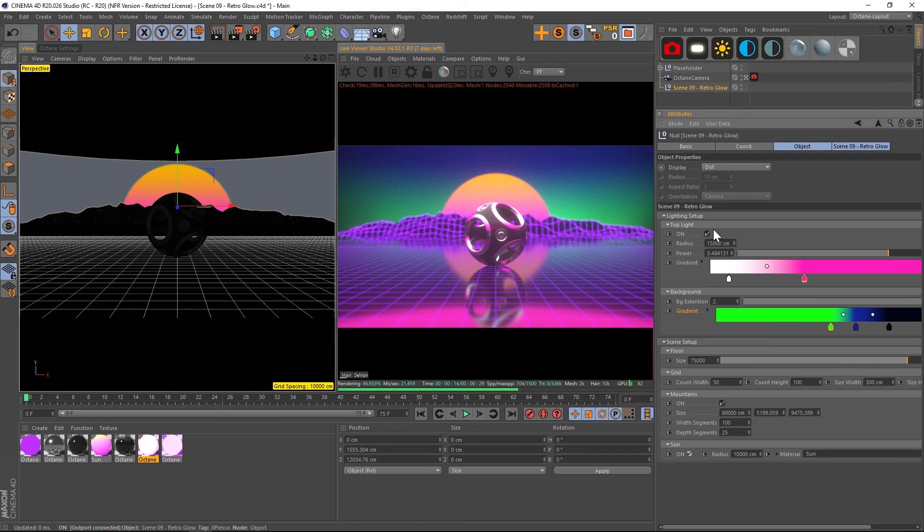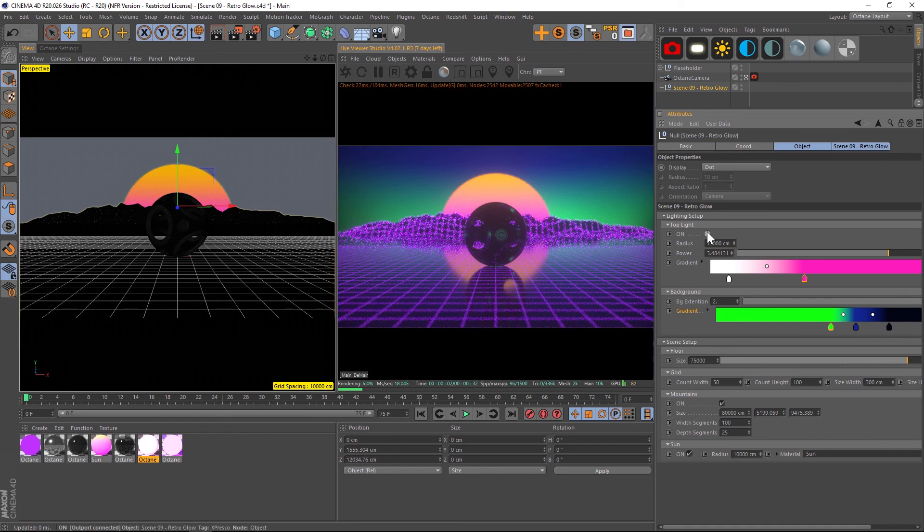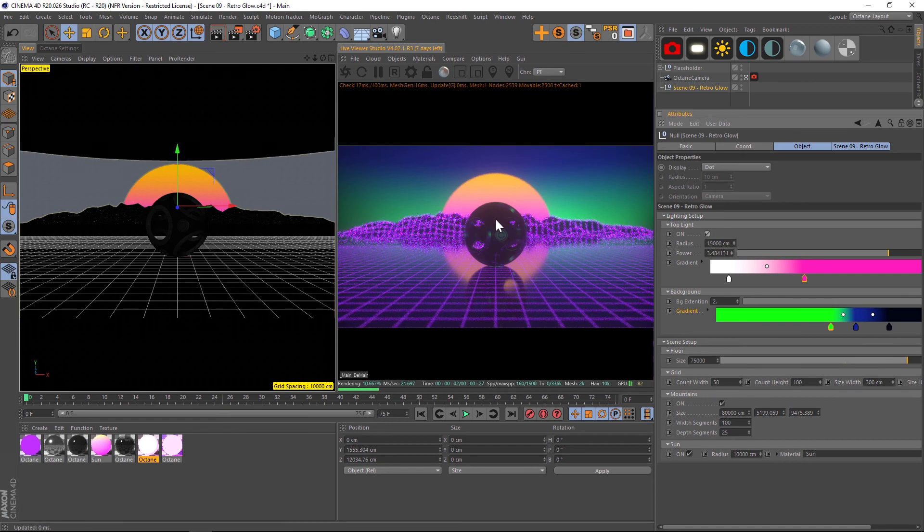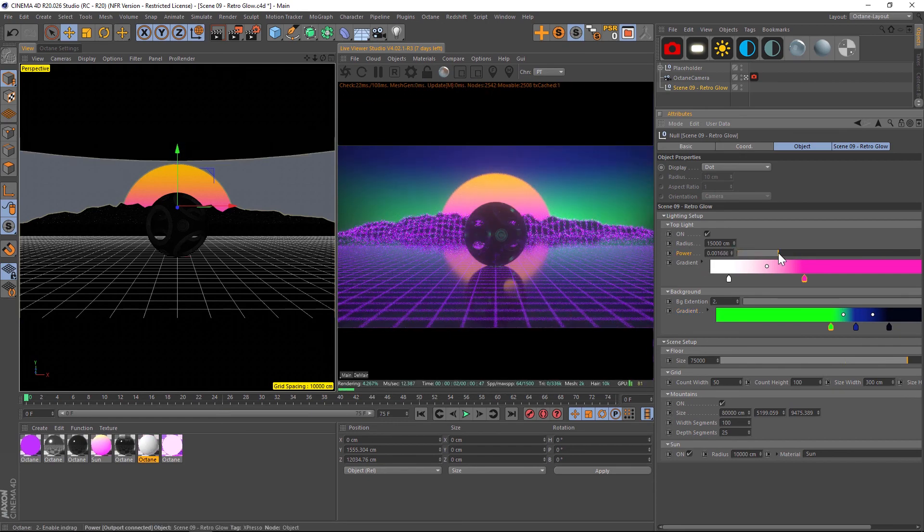We also have a light on top here. If we turn that off, we can see that our hero object here is pretty dim, and then we can turn it on to light that up. So it might be a nice thing to animate your power slider and have that hero object just kind of light up in the foreground there.